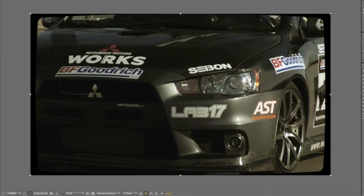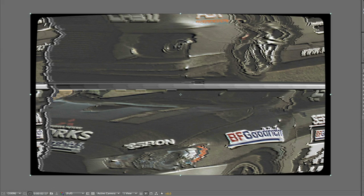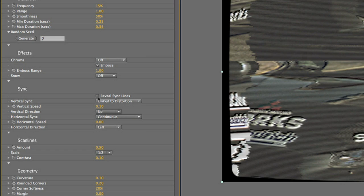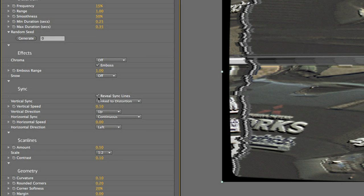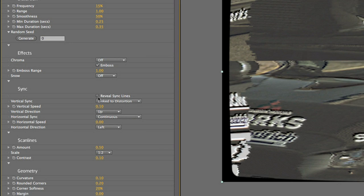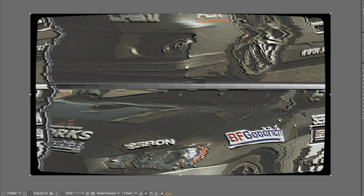If I put the playhead right on a distortion and toggle the Reveal Sync Lines checkbox, you can see some cool analog sync lines, which adds to the realism of the effect.